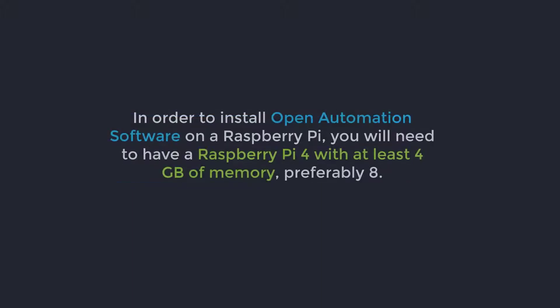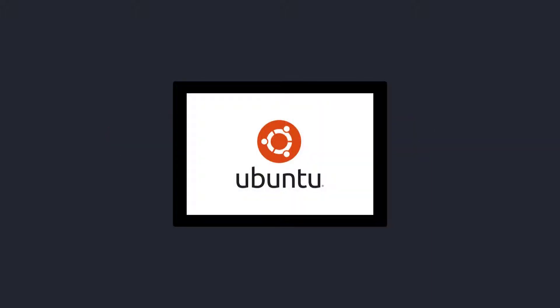In order to install OAS on a Raspberry Pi, you will need to have a Raspberry Pi 4 with at least 4GB of memory, preferably 8GB. For this video, I have the Ubuntu Linux distribution installed on my Raspberry Pi, but you can use other Linux distributions as well.